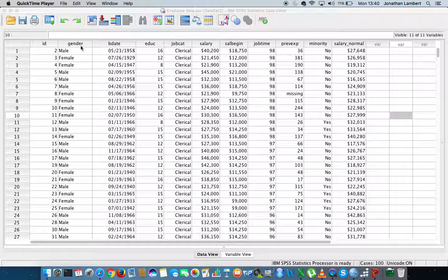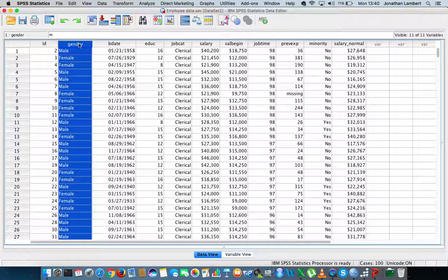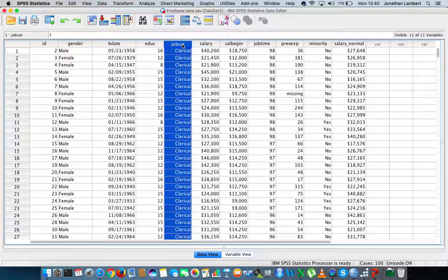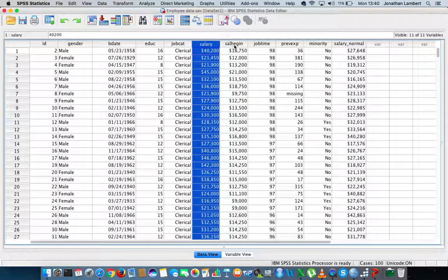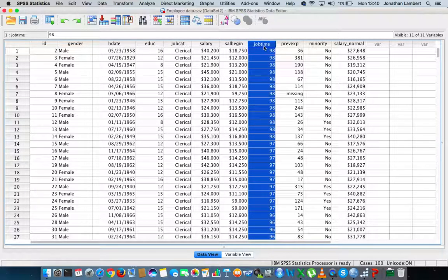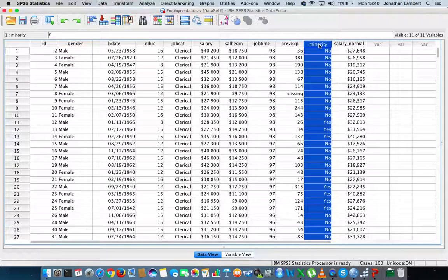This data set has a number of variables. Each employee has an identifier and an ID number, a gender, a birth date, an education level, a job category, a current salary, and also a variable detailing what their salary was when they started in this organization. Another variable called job time gives us, in months, how many months they've been in their current role. Previous experience indicates how many months of previous experience they had before joining this organization. And then we have a minority variable, whether the individual is classified as a minority race, yes or no.